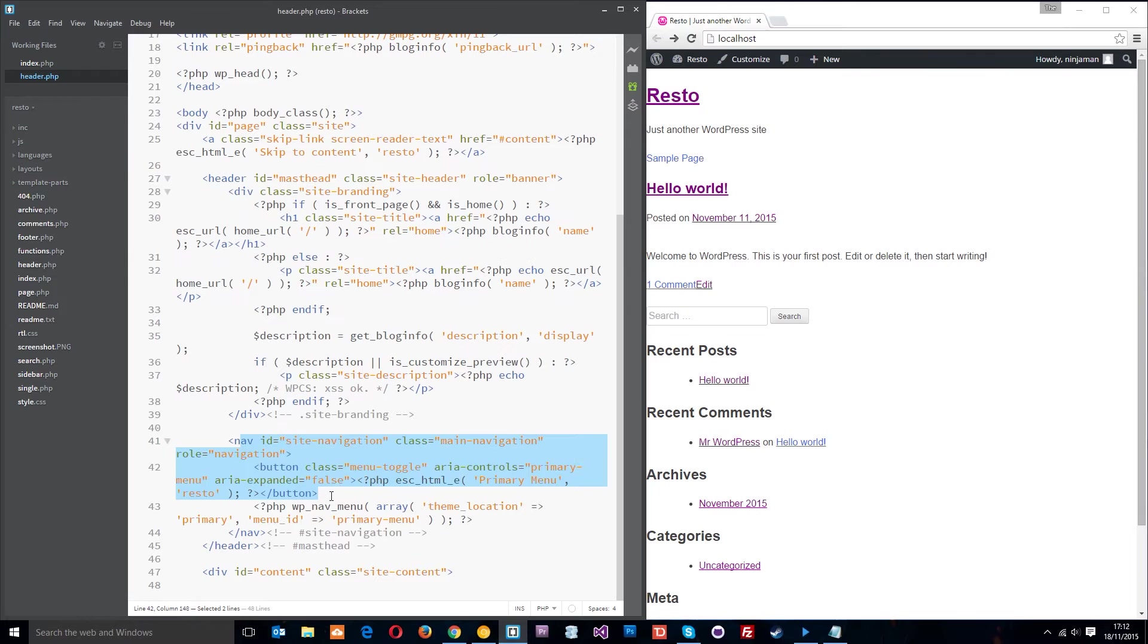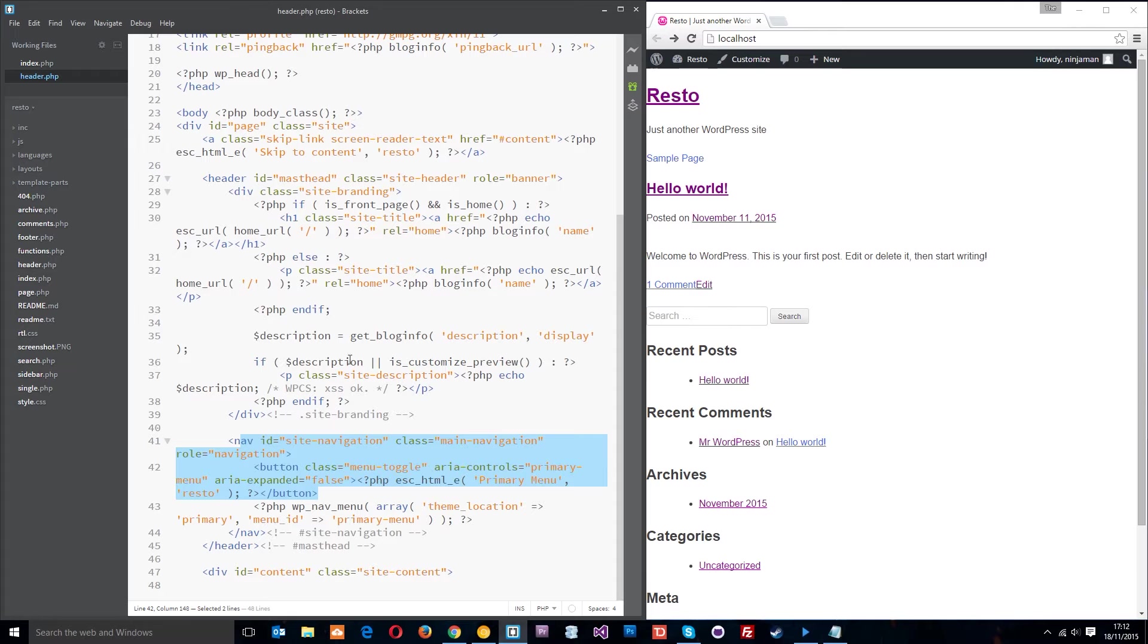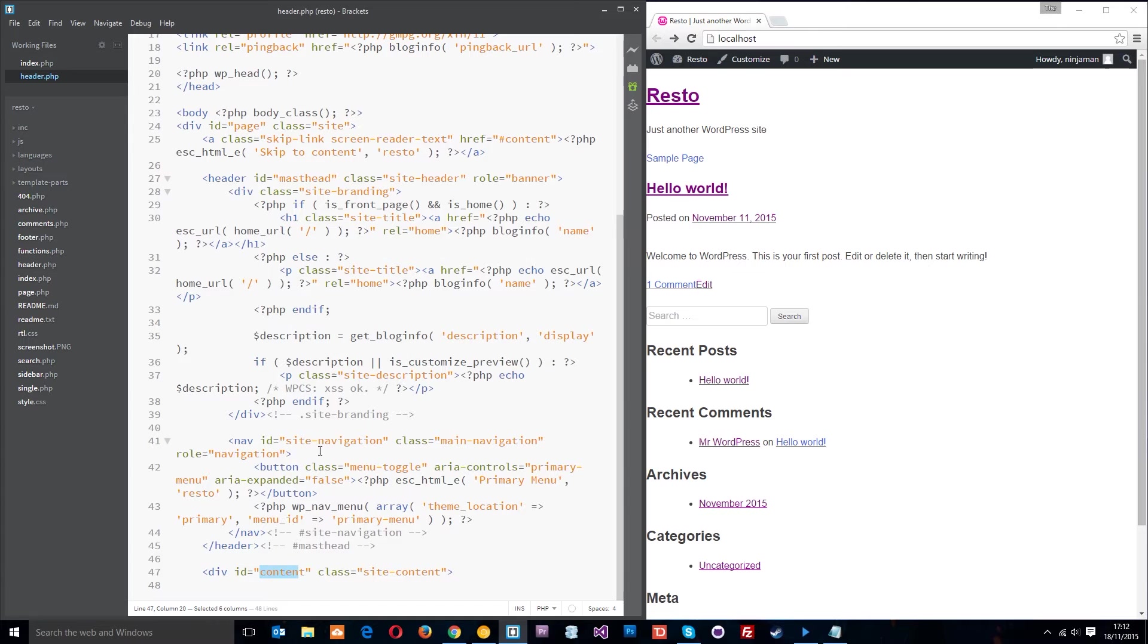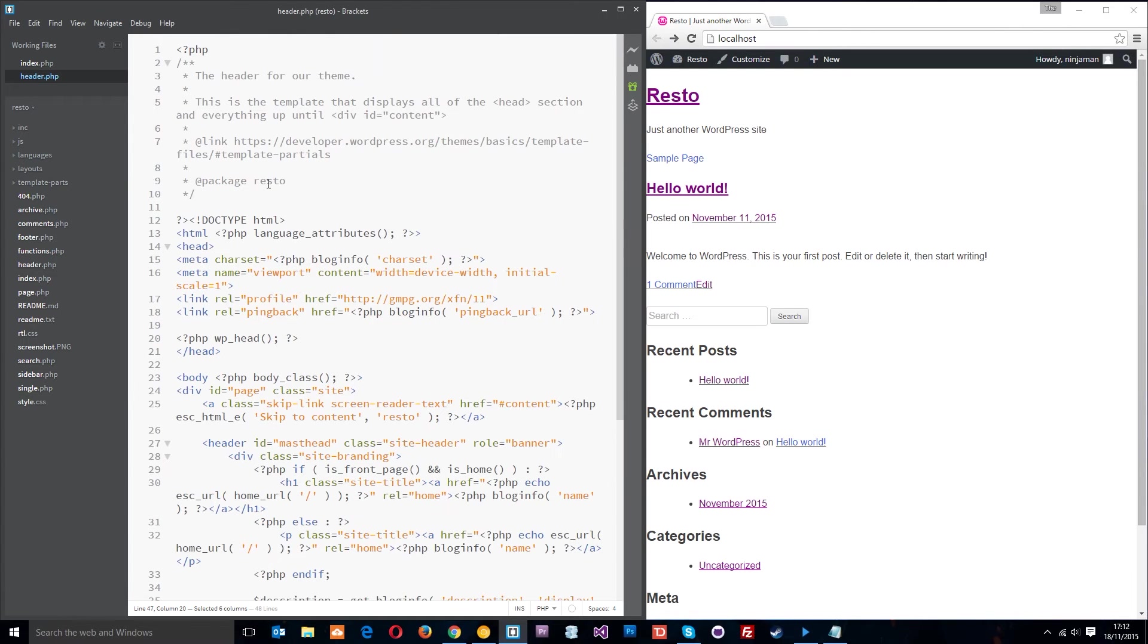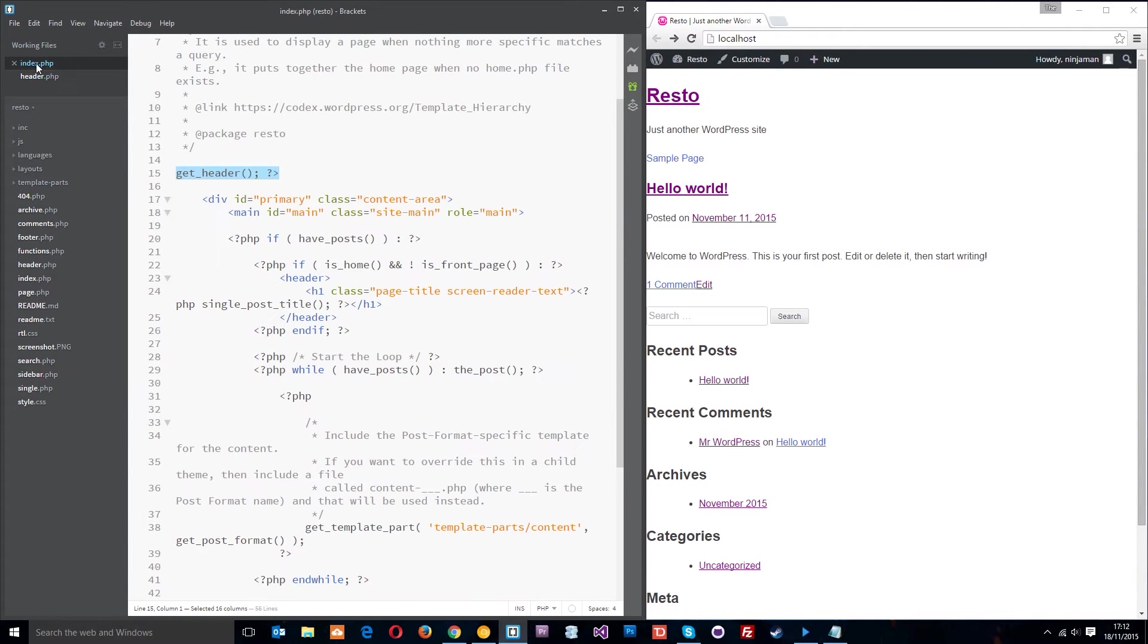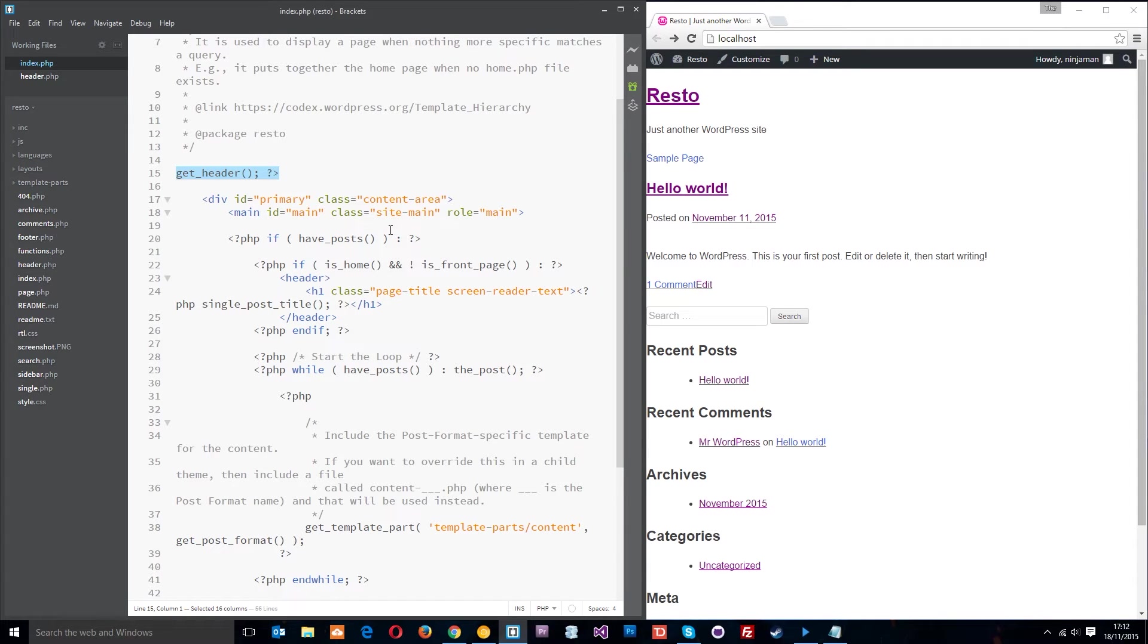Then we've got all this stuff right here which is the header and then the navigation. This is all dynamic content loaded in by WordPress and we'll go through this a bit more later on. So yeah we've got the nav and then this div with an ID of content.